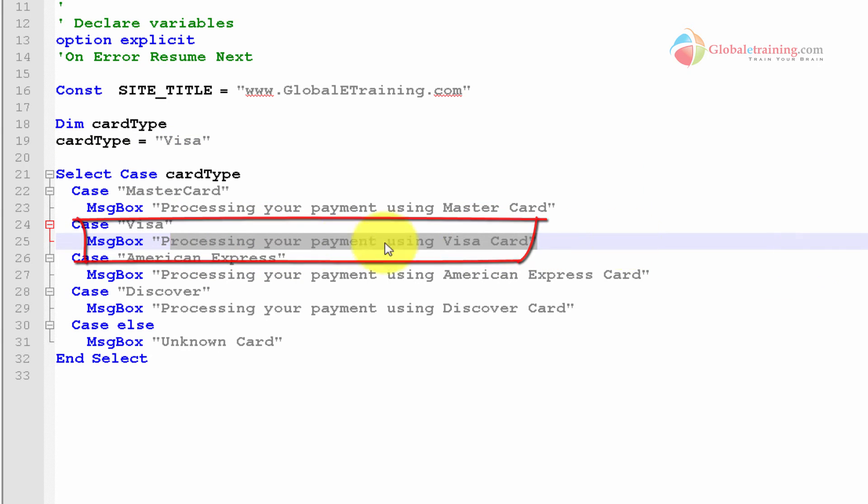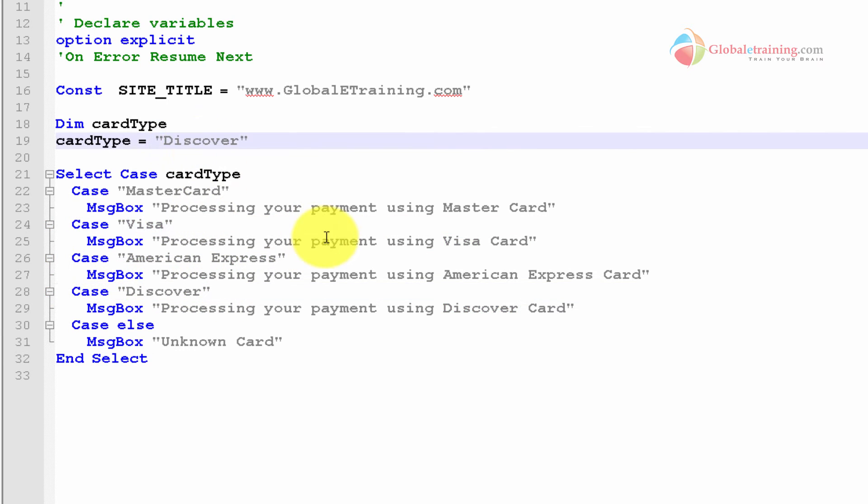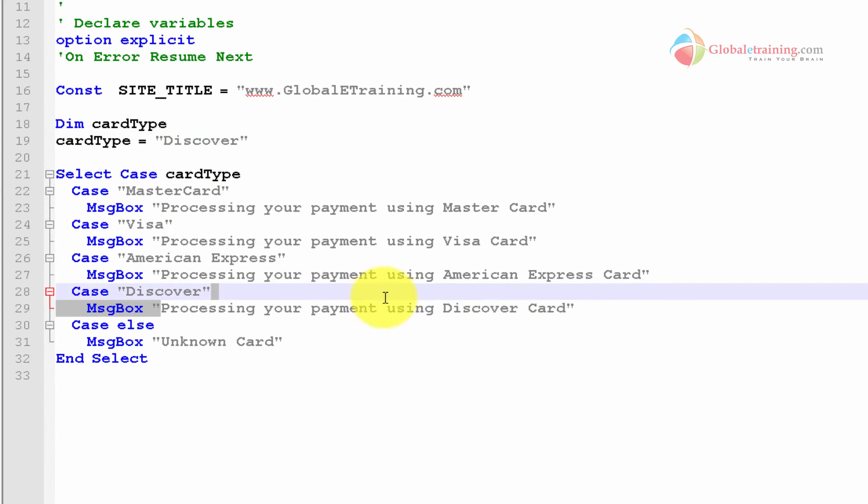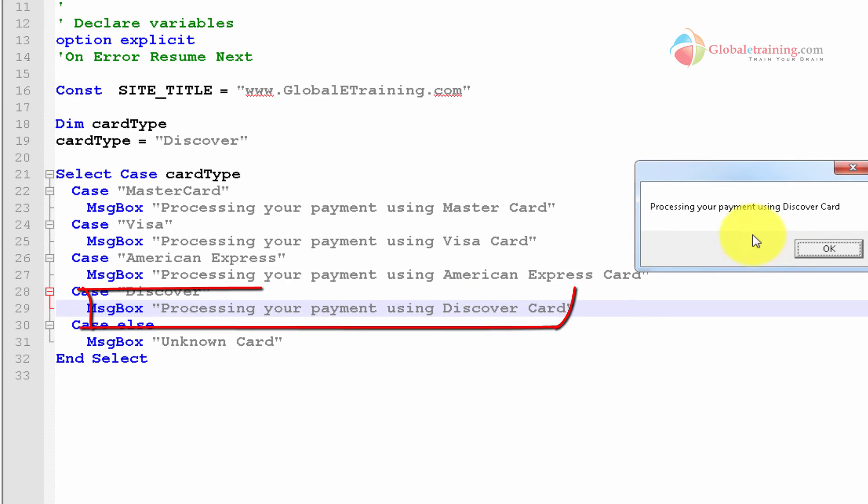Let me go ahead and make a quick change here. I want to copy this Discover and paste it in there. So now when I run the script, I would hope that this line would pop up on the screen. Running the script again, there you go. Processing your payment using Discover card.